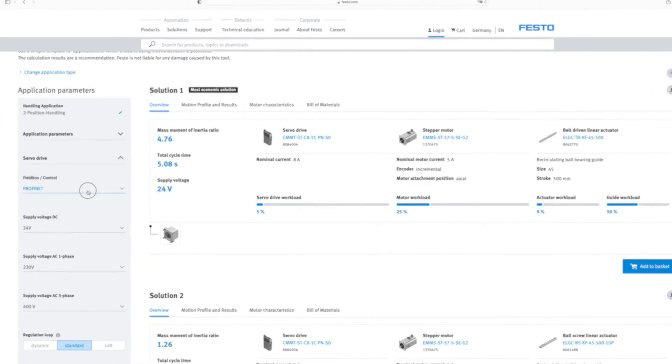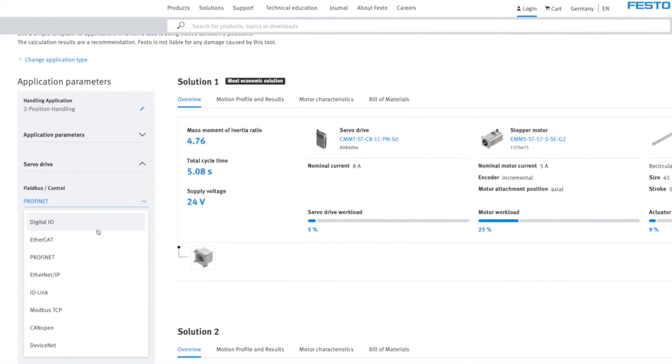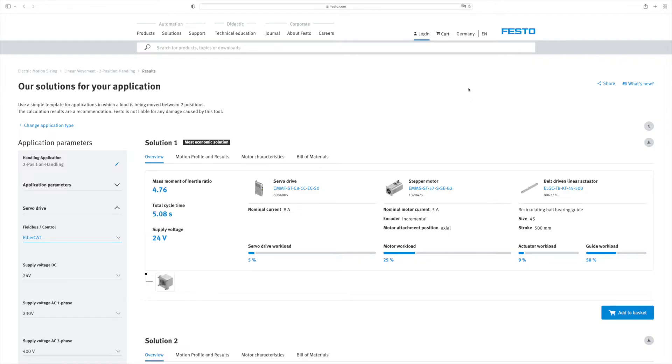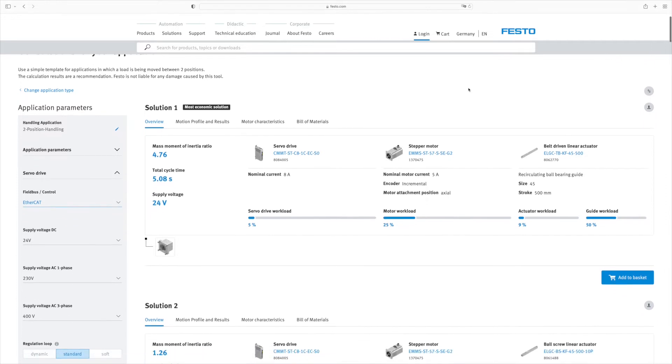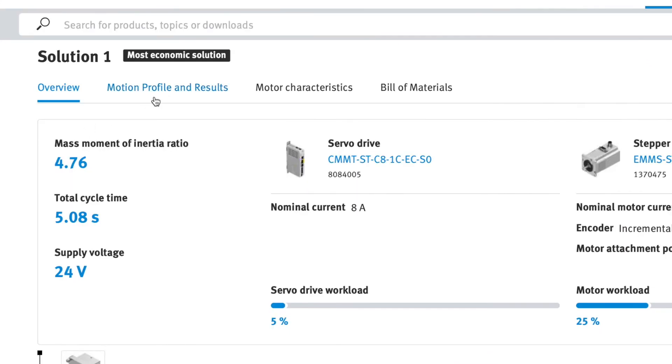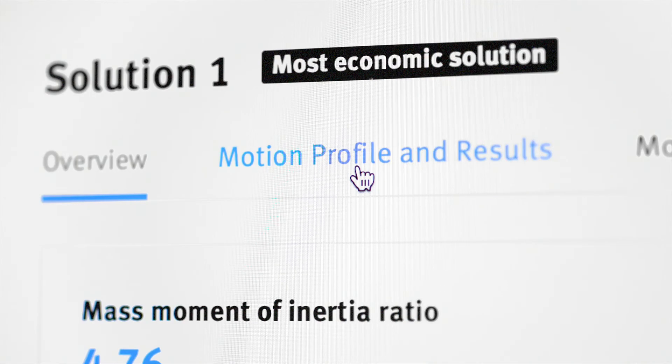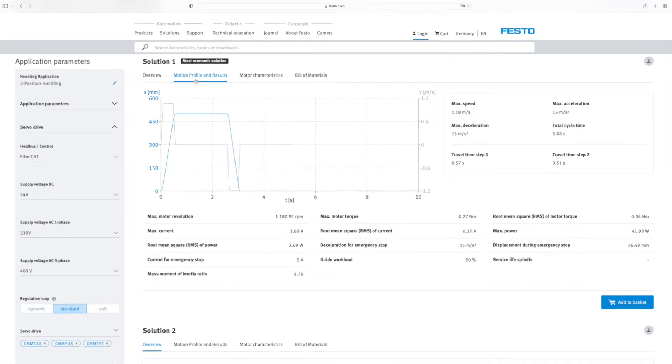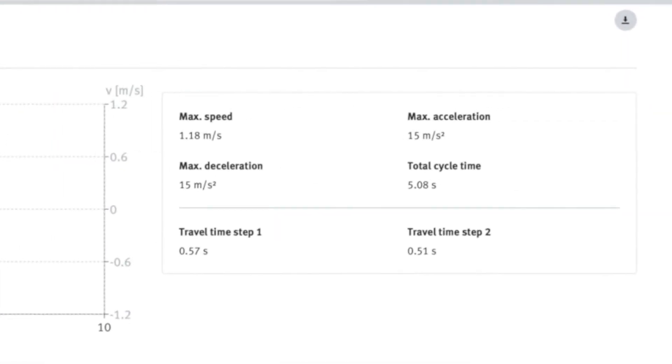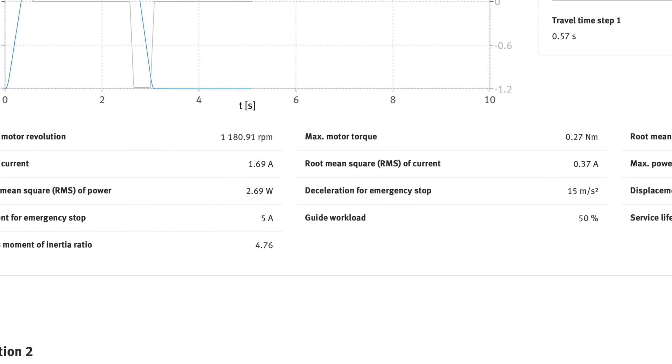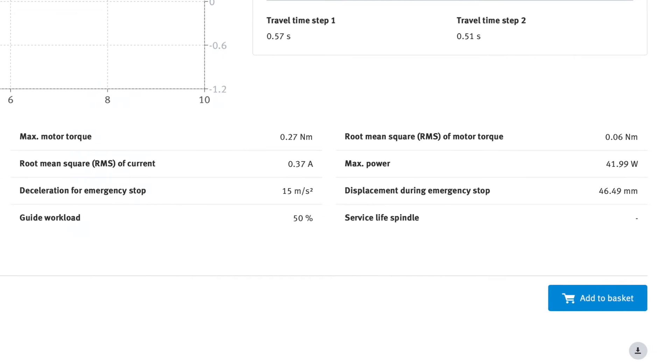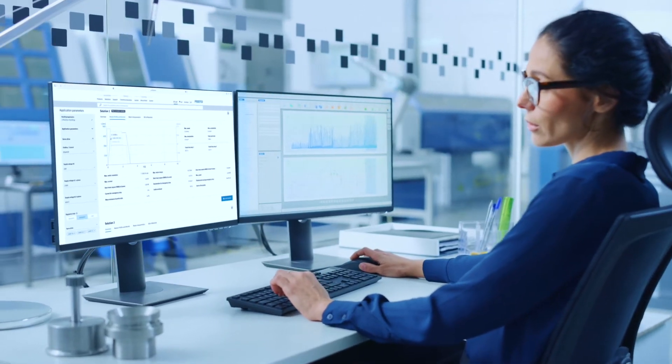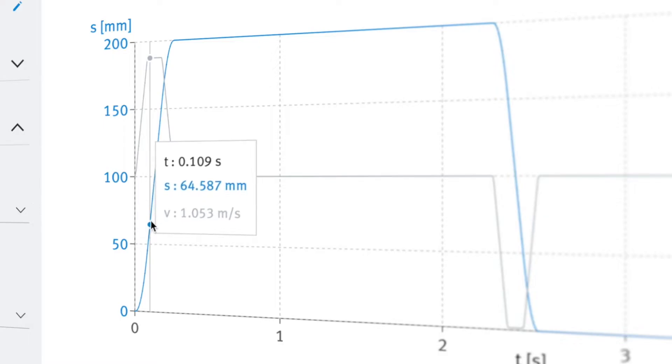The tool automatically calculates the new solutions in real-time. For each solution, you can view the technical data, such as cycle time, speed, and current consumption clearly compiled. It also shows a detailed image of the travel profile of the axis.